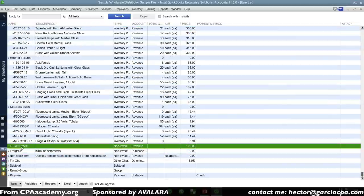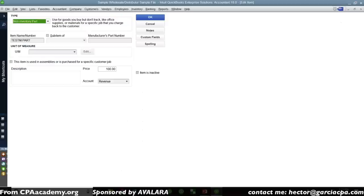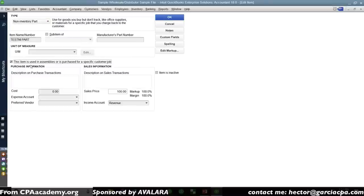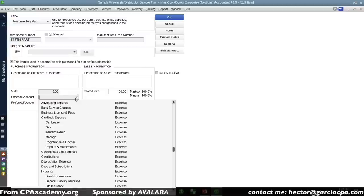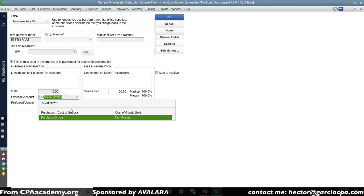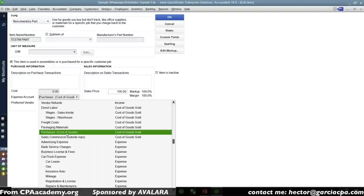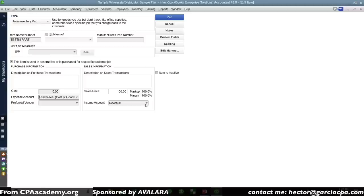I'll go back into the item list and edit that item, then click the 'magic checkbox' — 'This item is used in assemblies or is purchased for a specific customer or job.' What that checkbox means is we're telling QuickBooks that the behavior of this item in transactions will now differ based on the type of transaction. If I'm creating a bill, check, or credit card charge, it will affect my expense account — in this case, a purchases cost-of-goods-sold account. And the revenue account stays for sales situations.